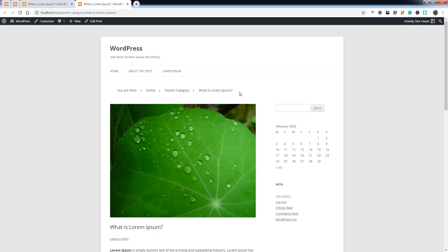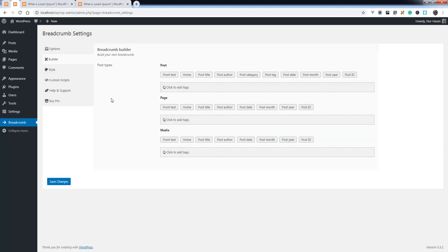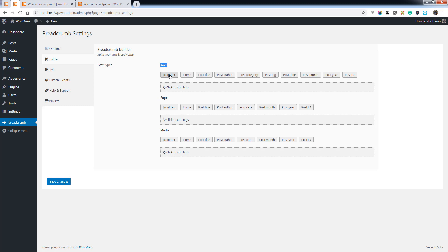Like post date, post author name, post ID, or something else. We have added a new feature called Breadcrumb Builder. By this feature, you can add or remove elements in your breadcrumb. For posts, add some elements.